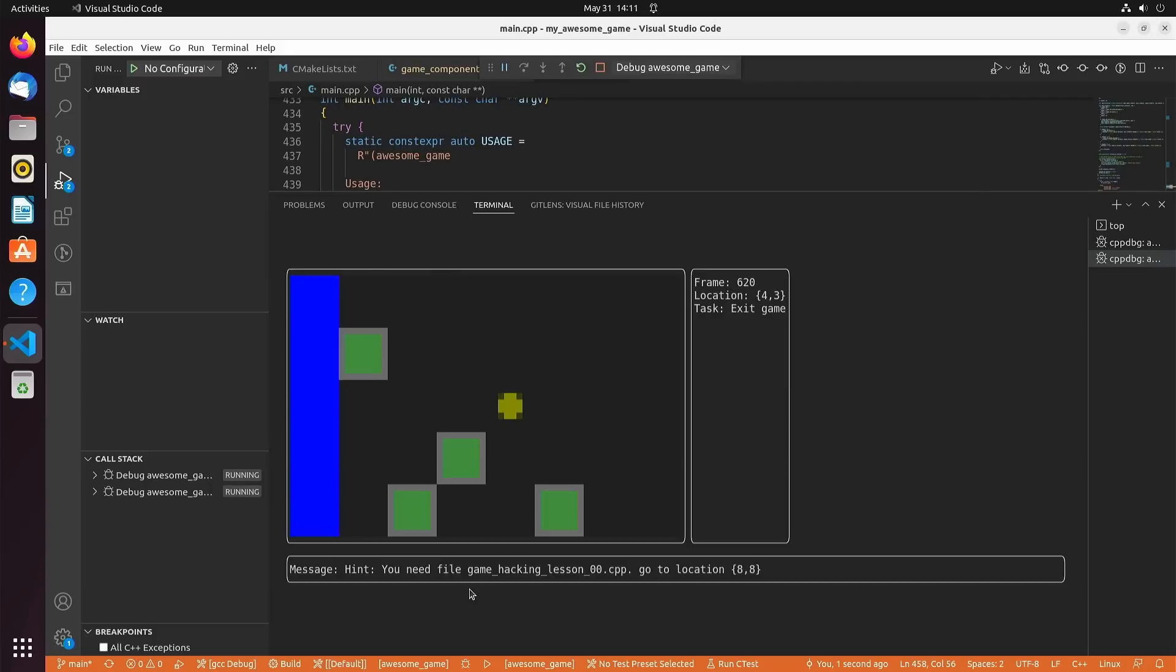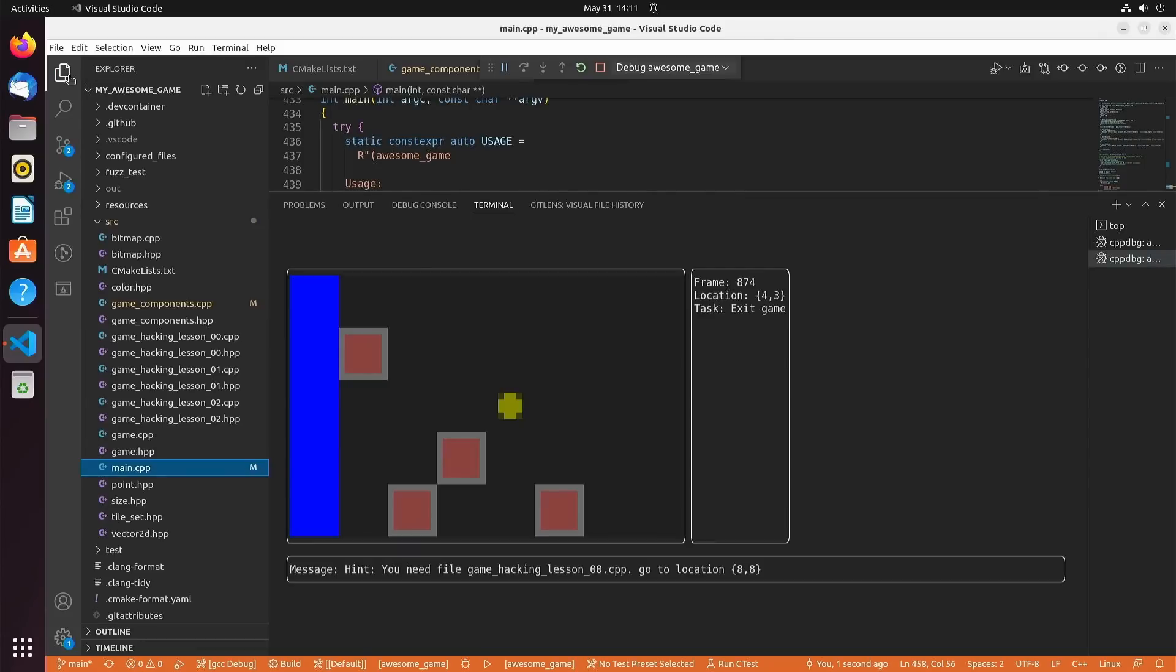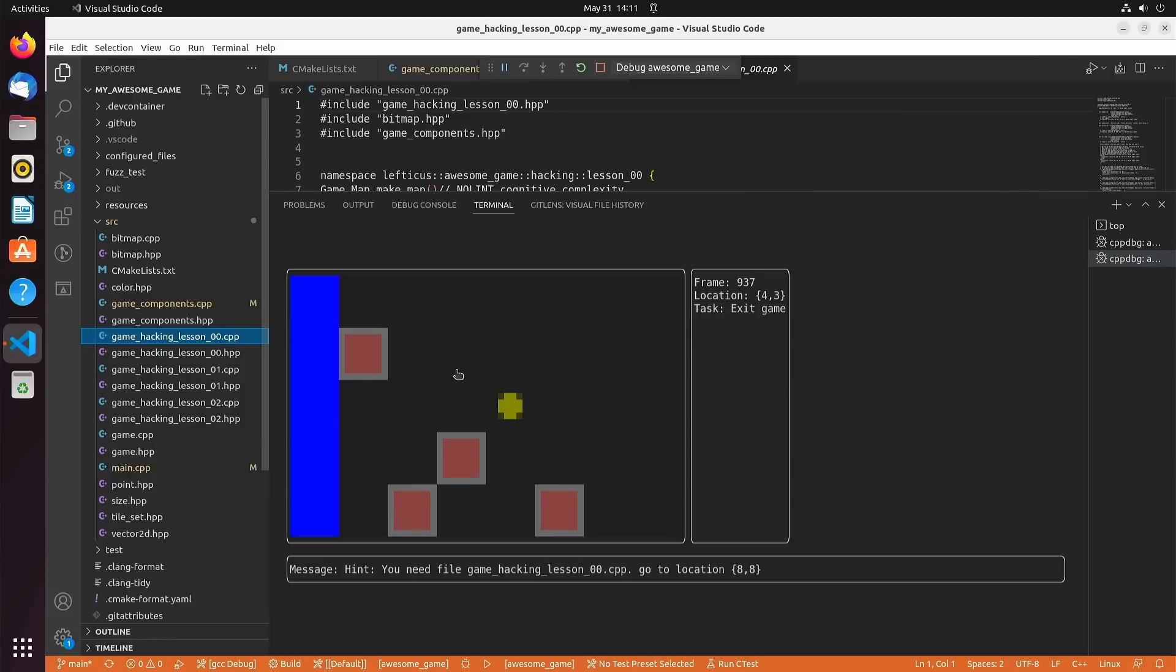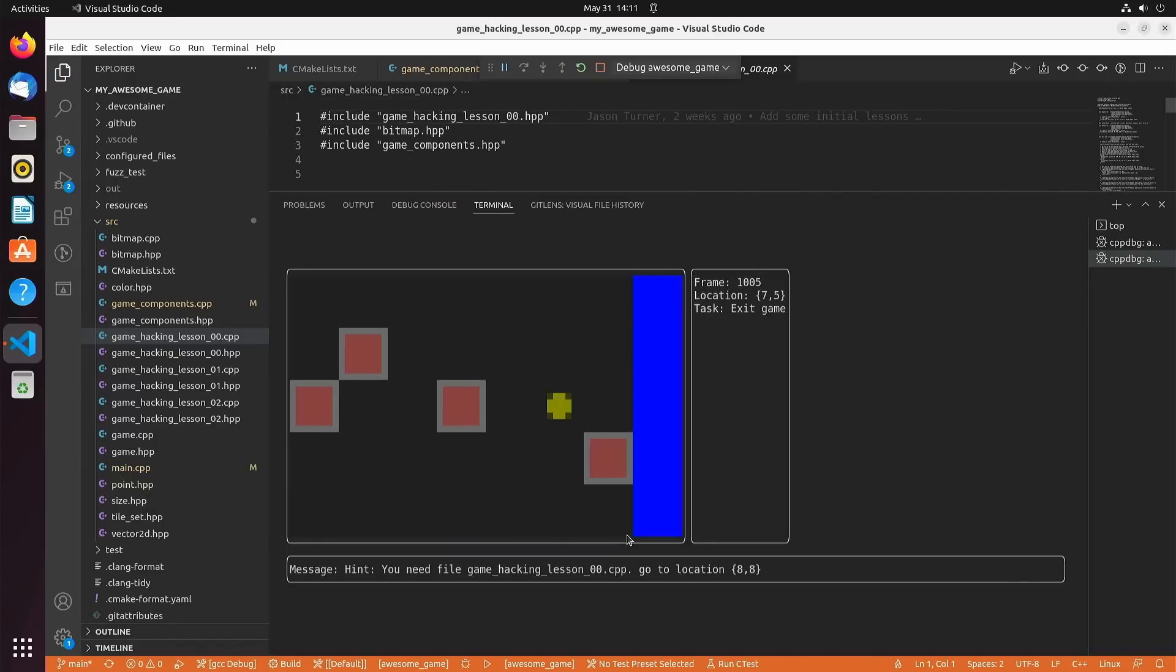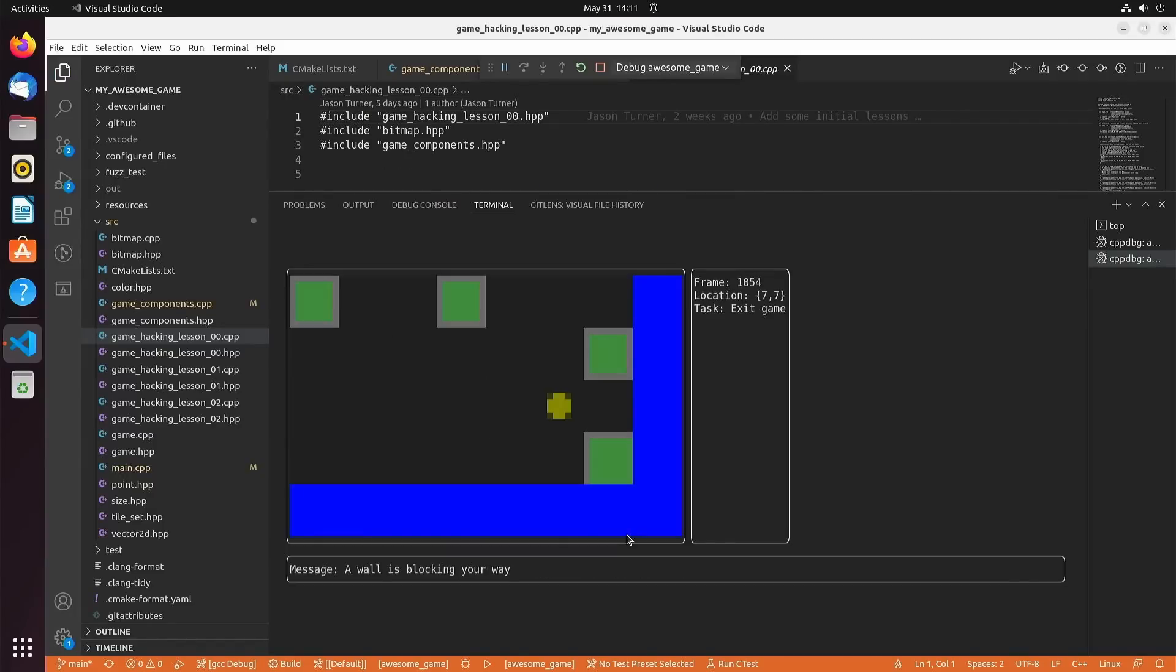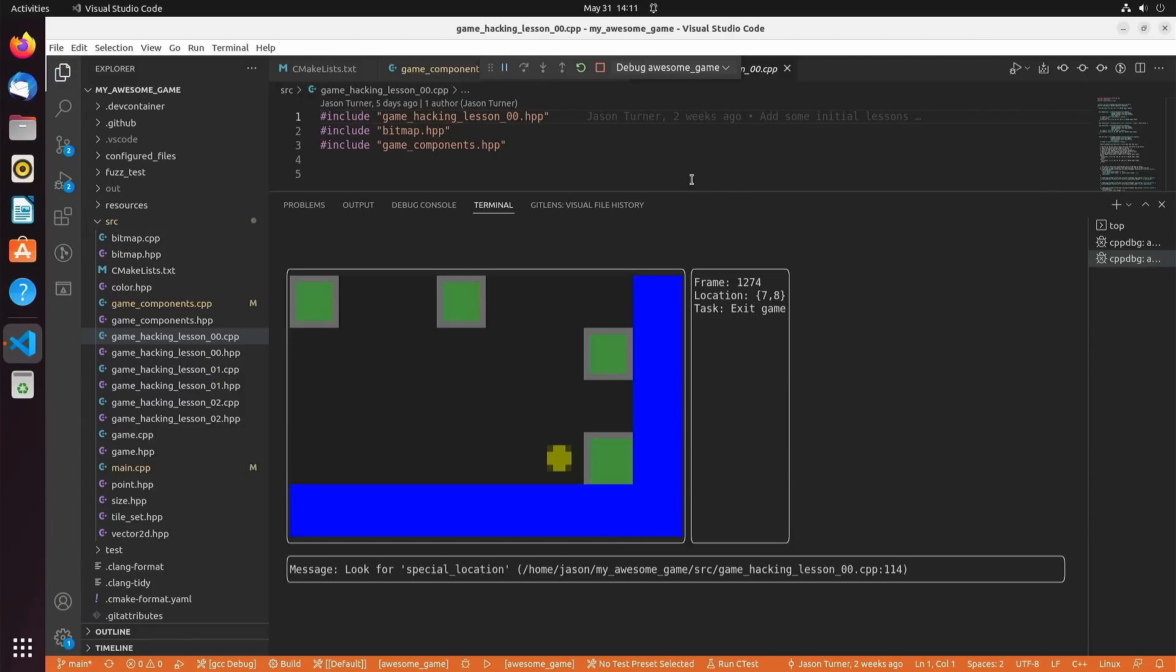You need file game hacking lesson zero dot cpp. Go to location eight eight. We try to get down to location eight. We see a wall is blocking our way, and if we go all the way around the square it says you need to remove the wall. How am I going to remove the wall? There is a special location on line 114 of game hacking lesson zero zero. So let's go ahead and go look there.